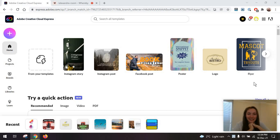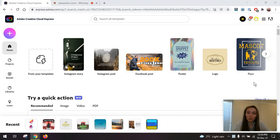Hi everyone, Alexandra here. So today we are looking over Adobe Creative Cloud Express, which is a revamped version of Adobe Spark.